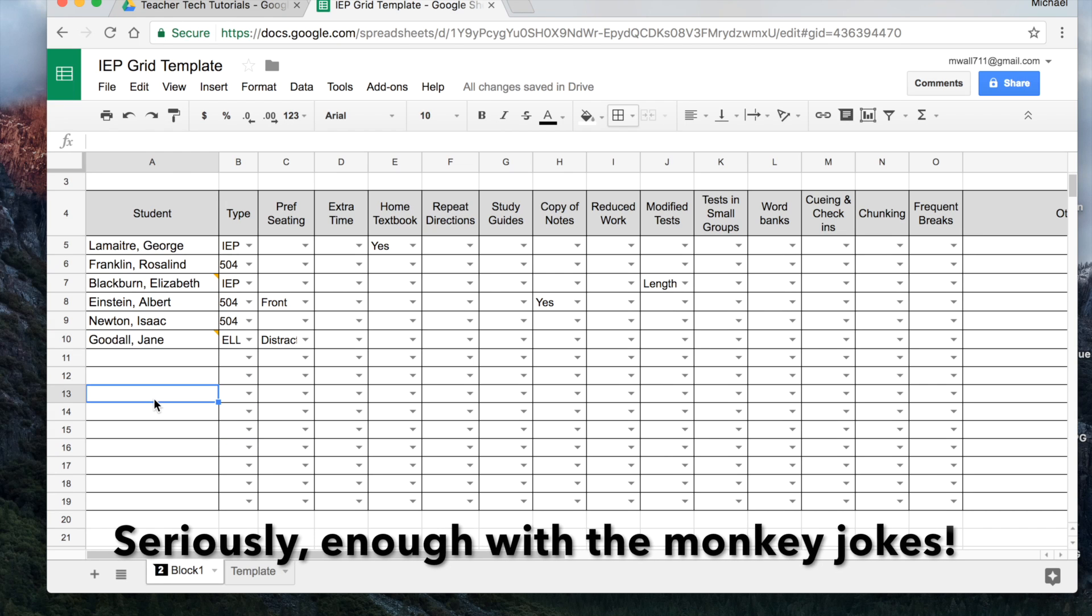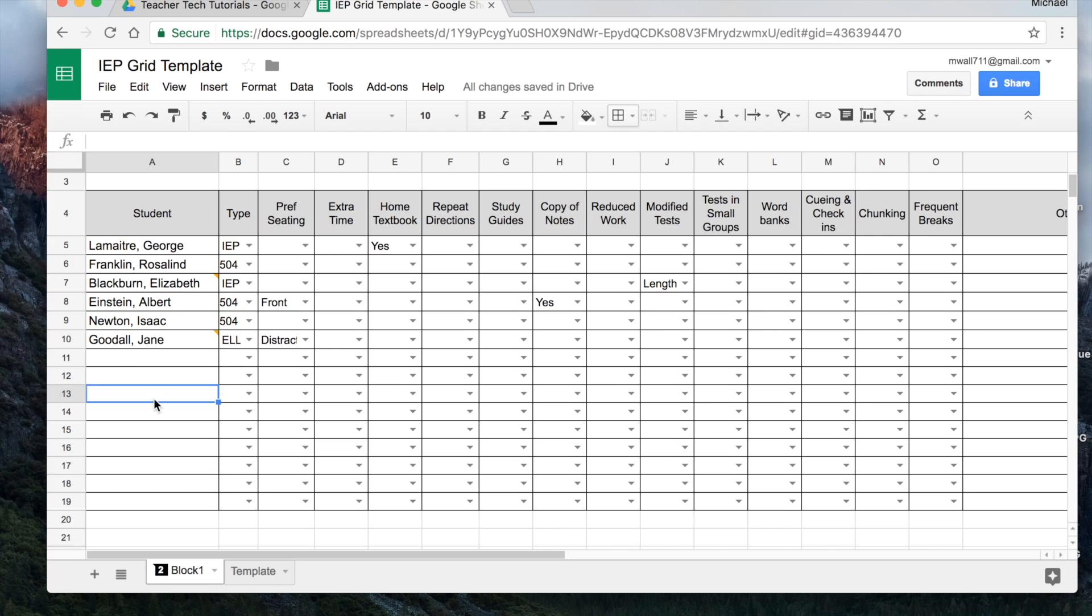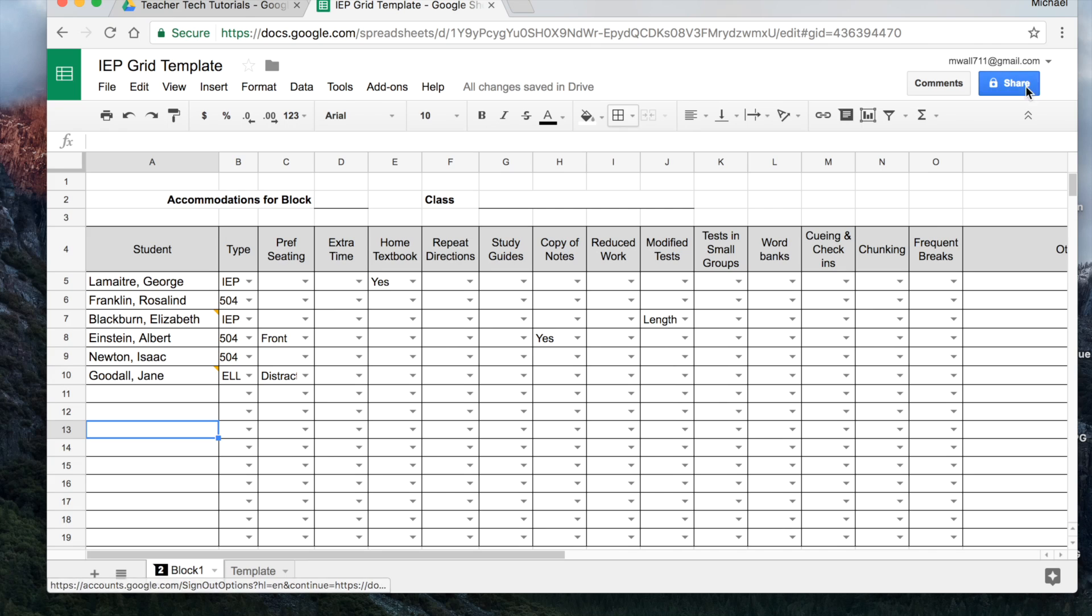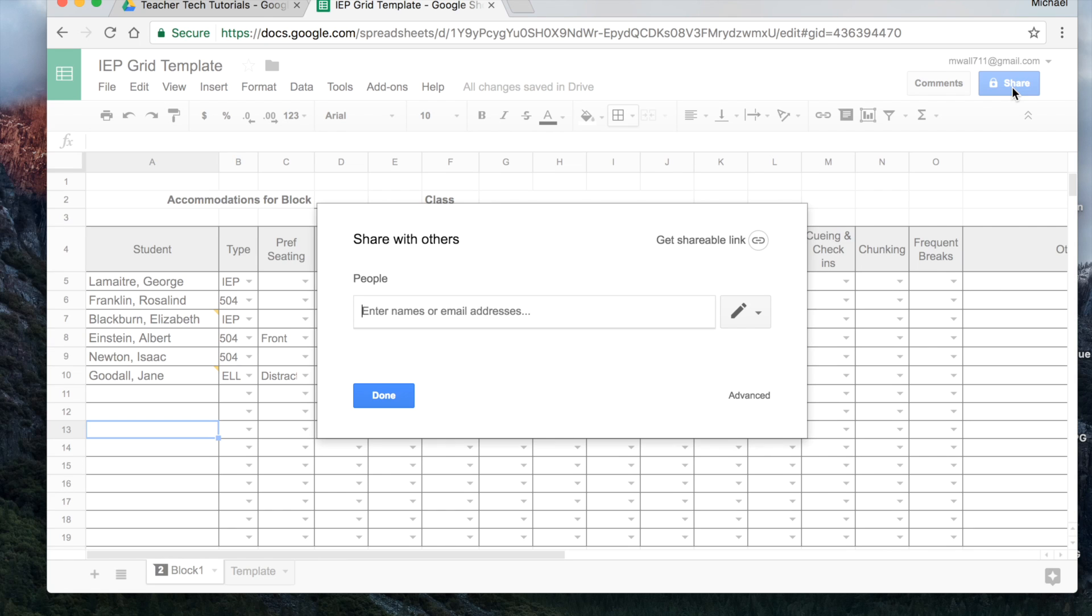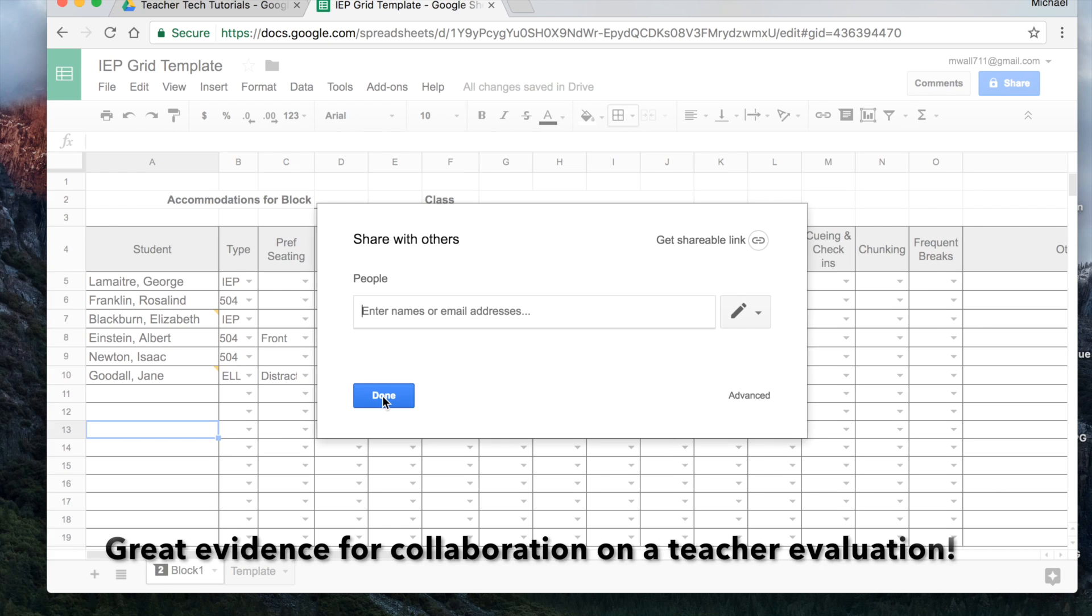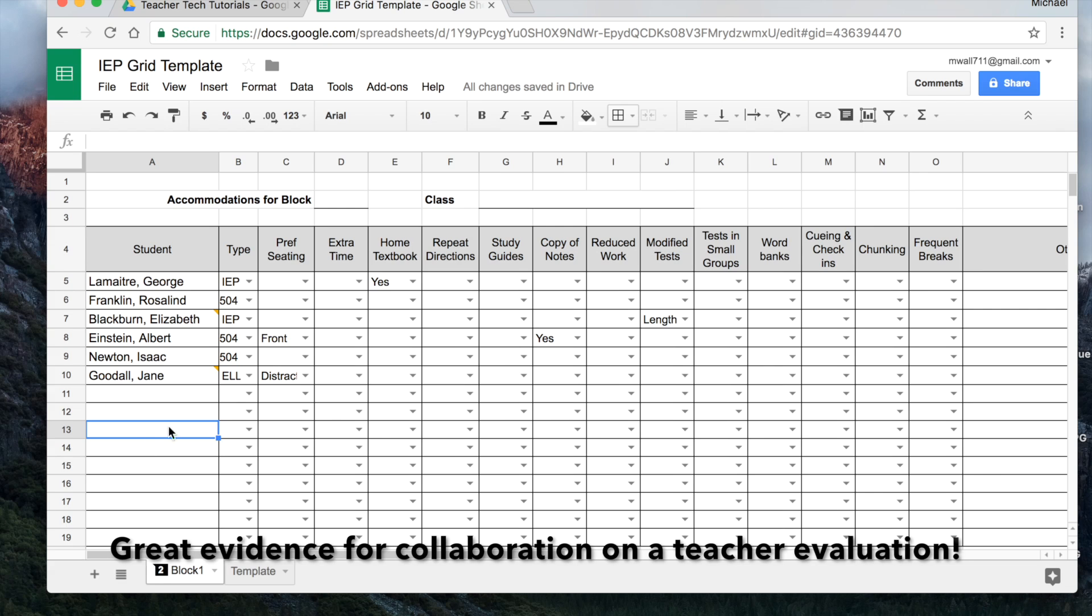The other really handy thing about this and about using the Google sheets and really any of the Google apps in the suite is this ability to share over here. If you have an instructional assistant or it's a team taught class, or you have someone else that you need to share this information with, it's literally as simple as clicking on share and you type in the person's email address. They then have access to the same document. And so you can work with another person on that same document. It's very, very handy.